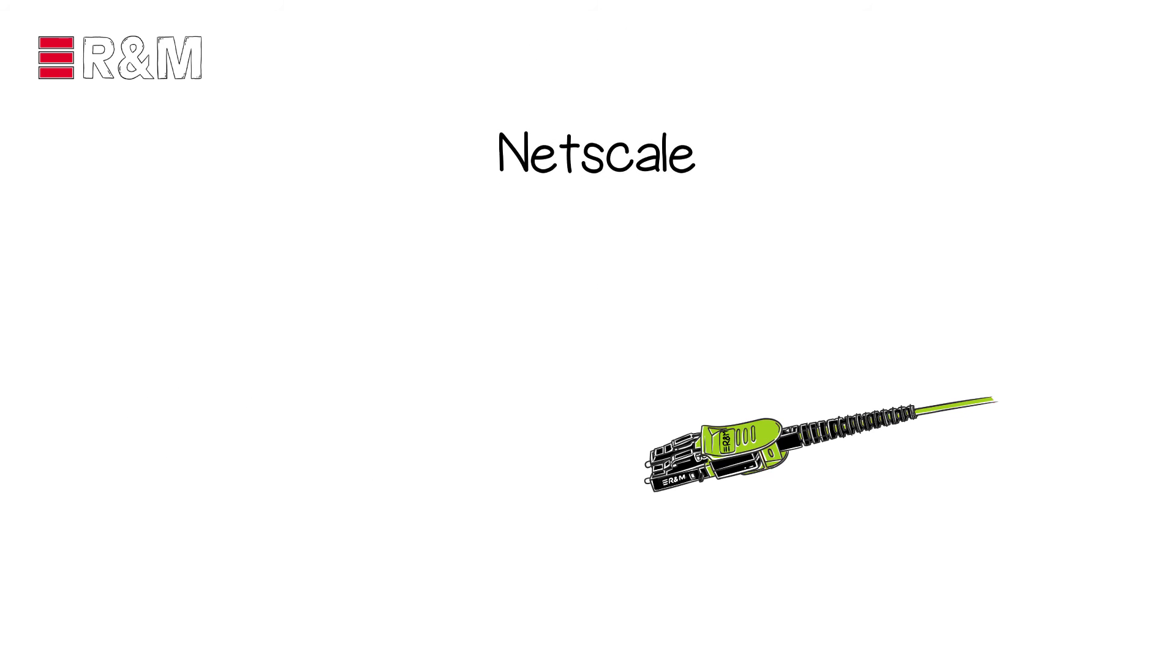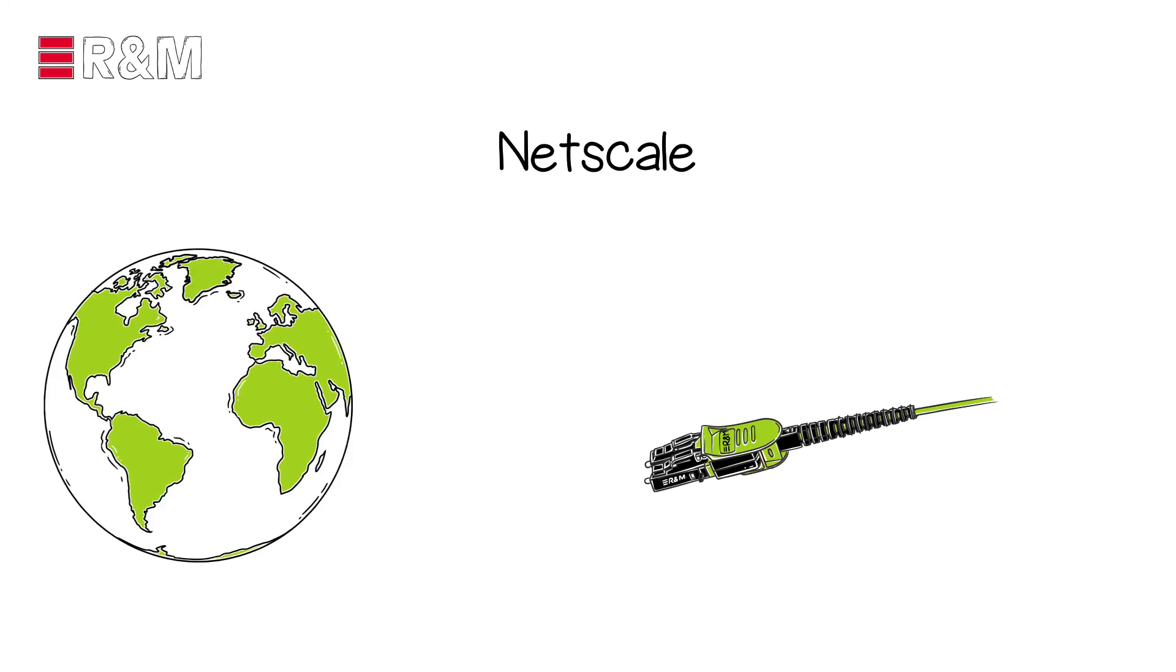And with our Netscale solution, you can use OM5 with the highest density fiber platform in the world.